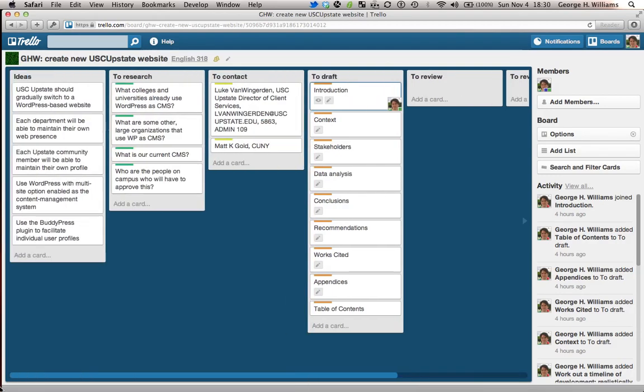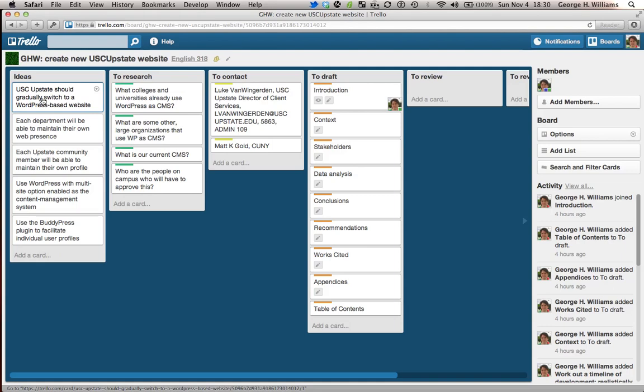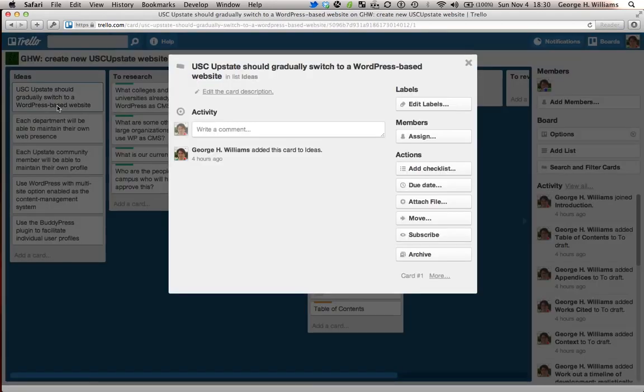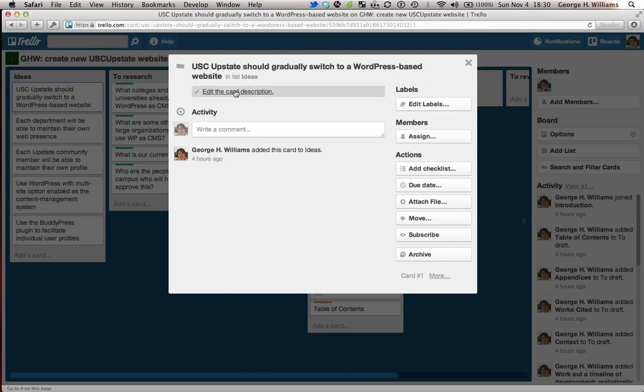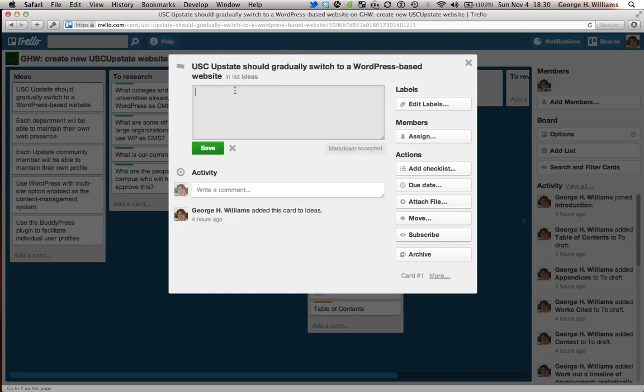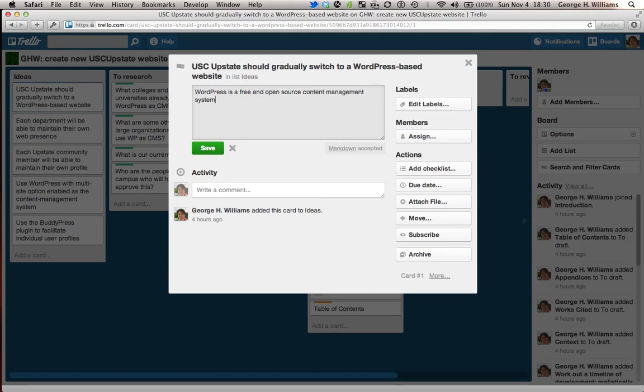So for example, here's an idea. USC Upstate should gradually switch to using a WordPress-based website. That's an idea. And if I click on that card, I get this large shot of the card, and I can add things. WordPress is a free and open source content management system.